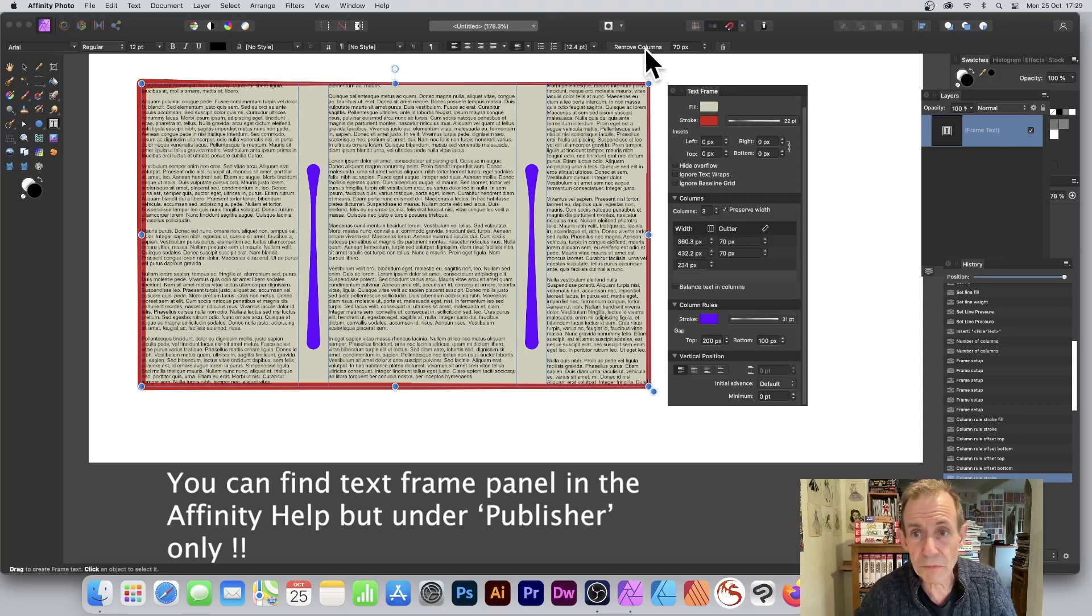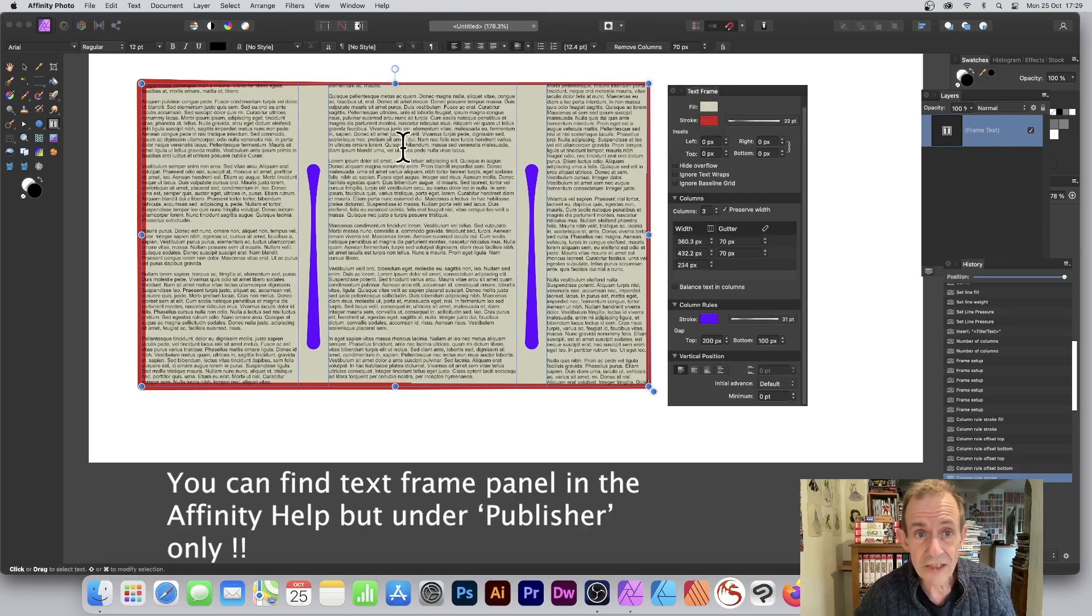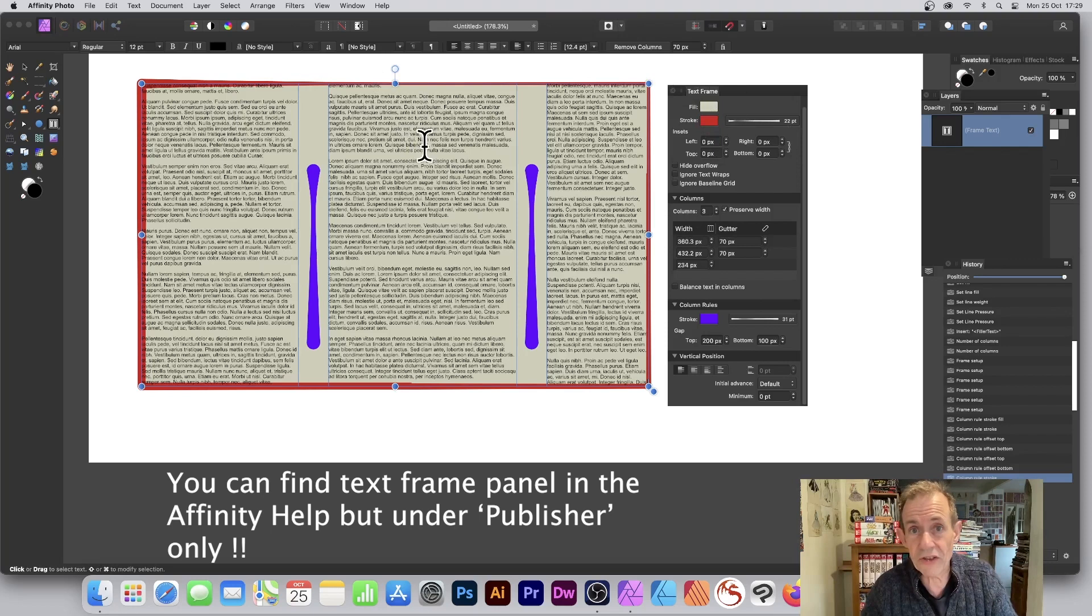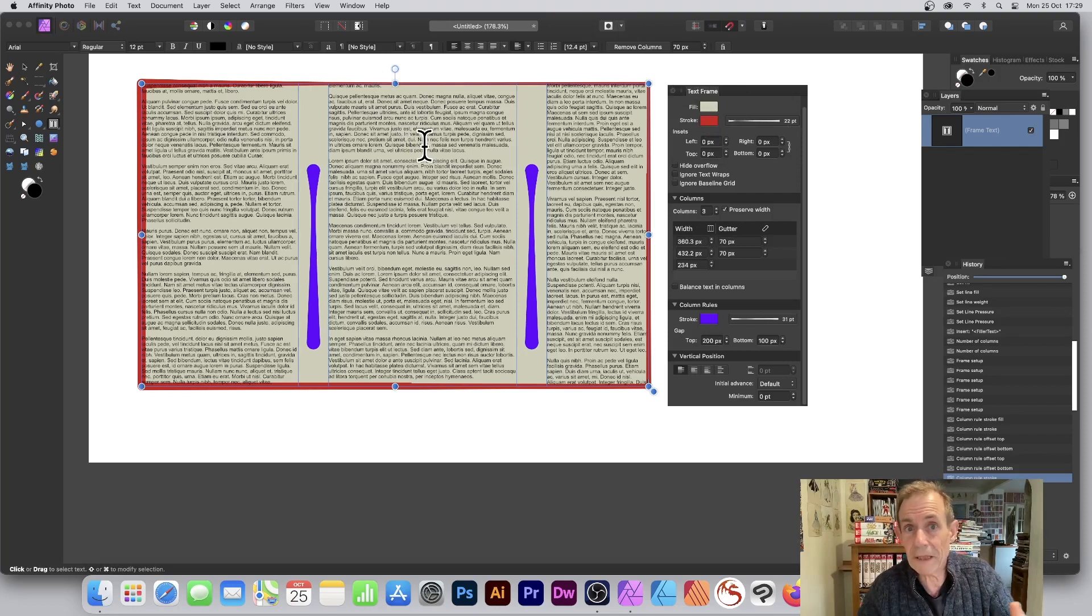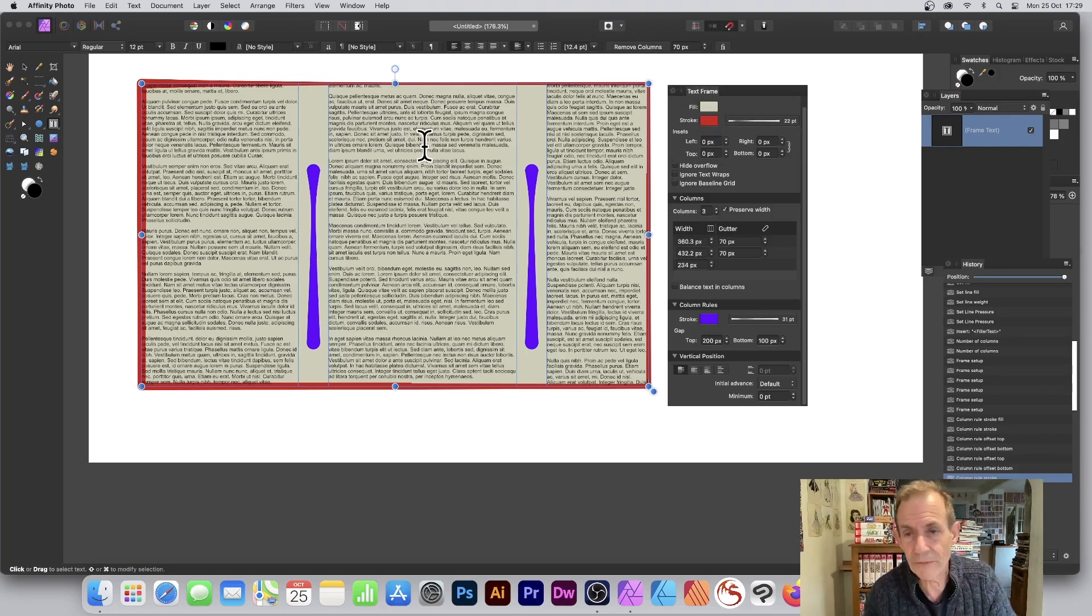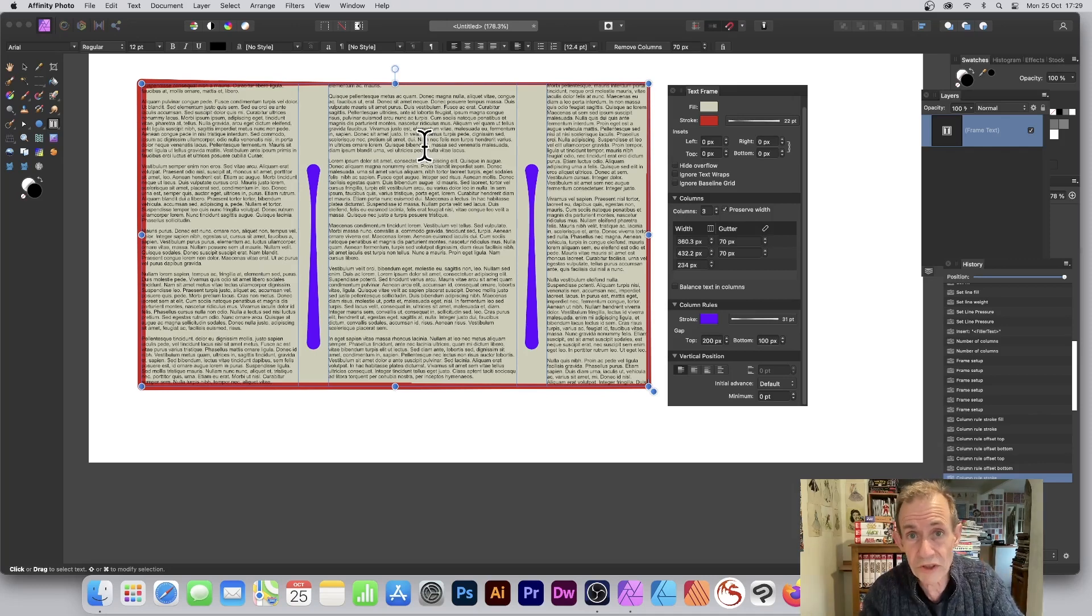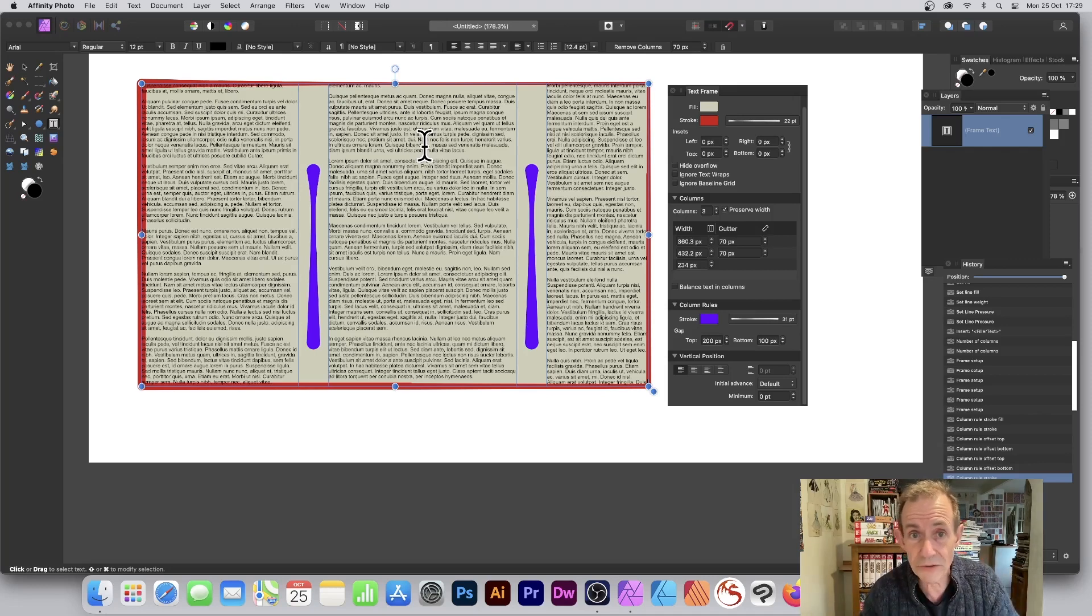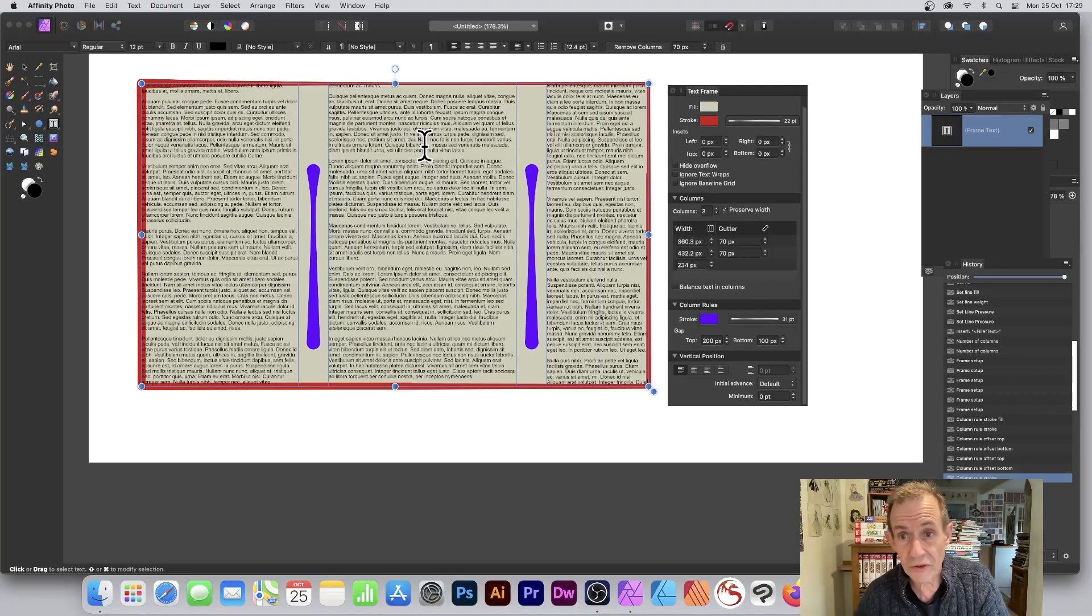If you've got Affinity Publisher, it's probably more obvious to use Affinity Publisher, but you might want to do it in Affinity Photo. I think this is a great feature where you can just modify these settings. And again, you've still got the inset settings - just say, make that 20.